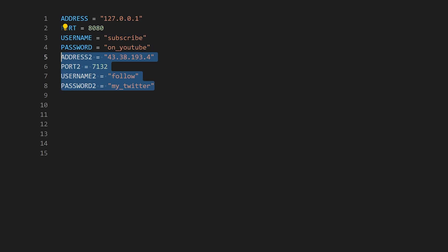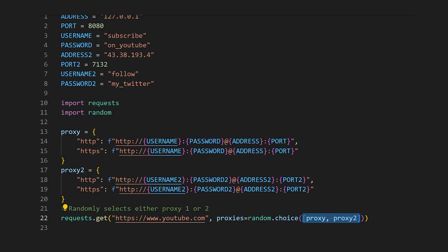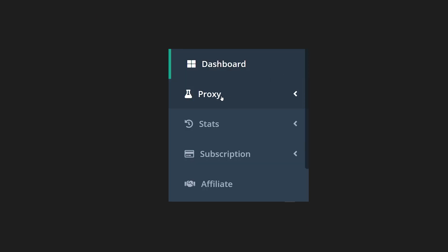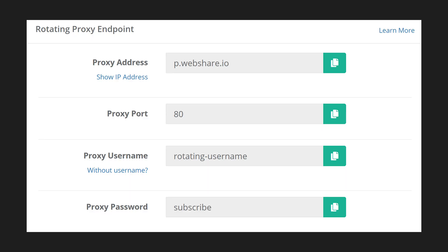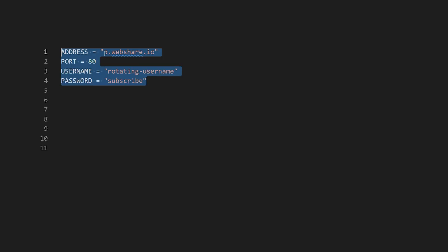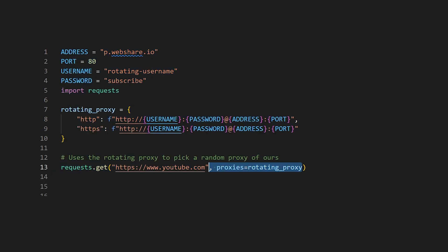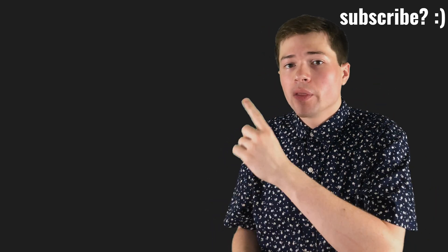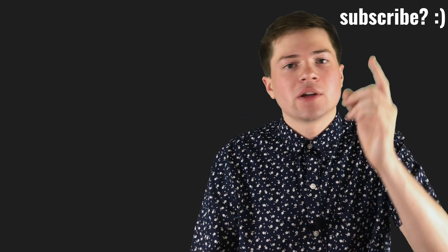You can also define multiple proxies in the same dictionary and rotate them in and out as you please. WebShare also has a free rotating proxy — if you click on the rotating proxy tab on the website, you'll get credentials for that. If we put those credentials in the proxy dictionary, it automatically distributes our requests across all of our proxies, so we don't have to worry about that ourselves. Now you can web scrape both confidently and anonymously. To make the best out of each request, be sure to check out the video on web scraping efficiently, or check out the full web scraping playlist.